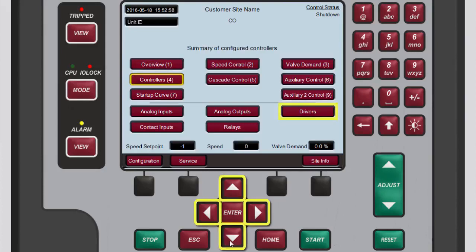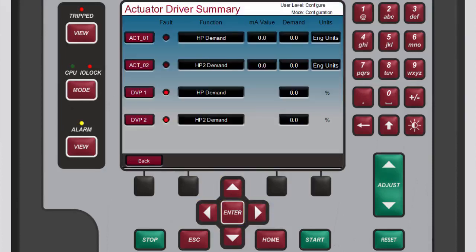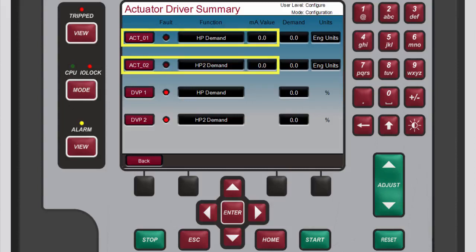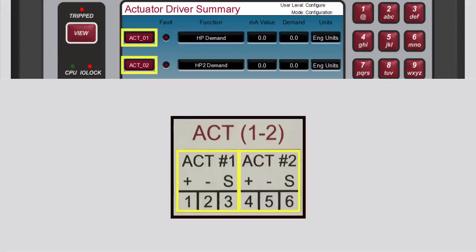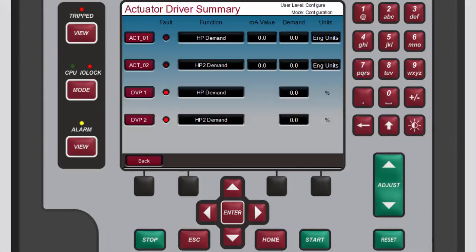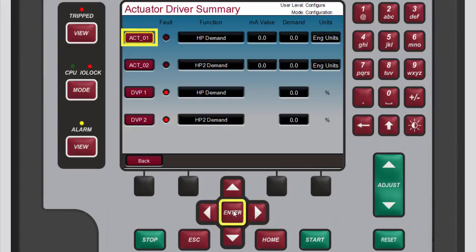To access the actuator driver summary screen from the home screen, use the navigation cross keys to select drivers, then press enter. On the actuator driver summary screen that opens, both channels are displayed along with their fault status, function, milliamp value, demand, and units. Remember, each of these channels corresponds to the similarly numbered input terminals on the back of the 505. To select an actuator channel to configure, use the navigation cross keys to highlight the desired channel — for this demonstration we'll choose actuator 1 — then press enter.